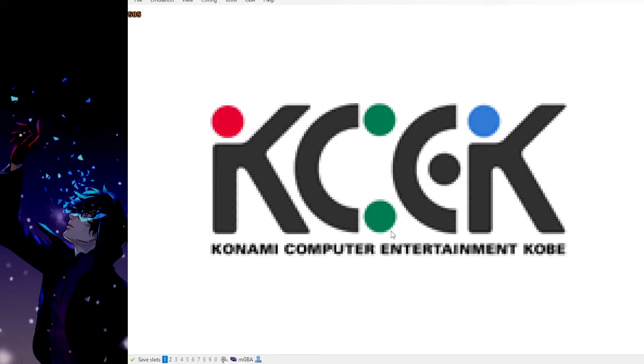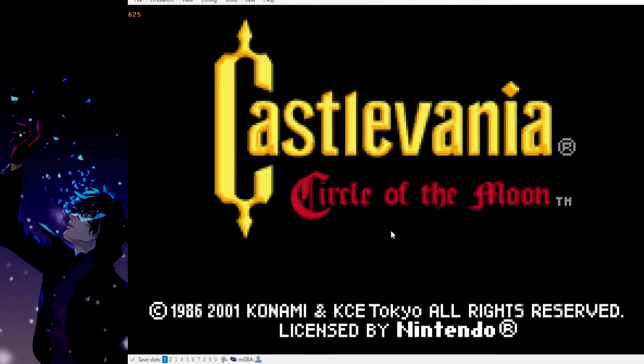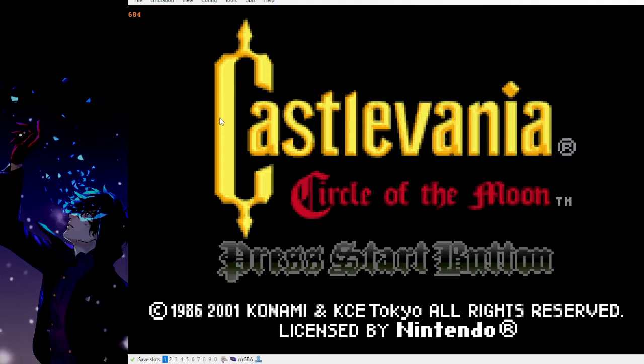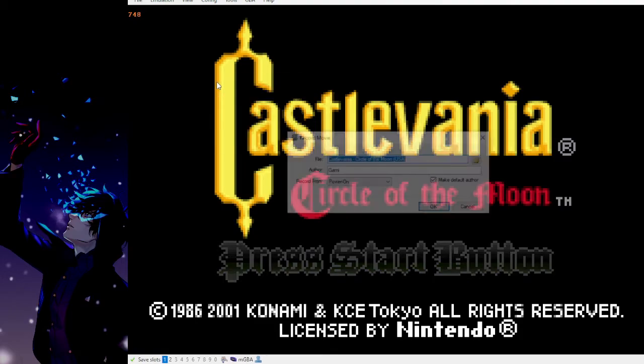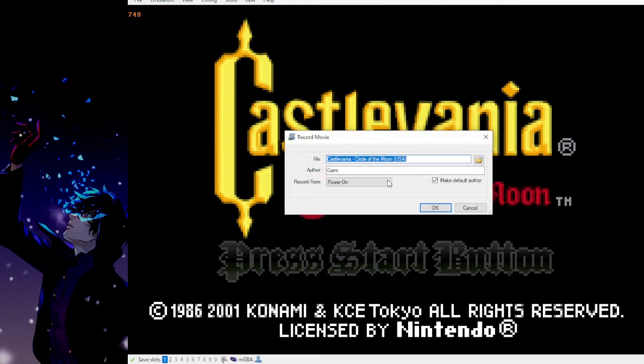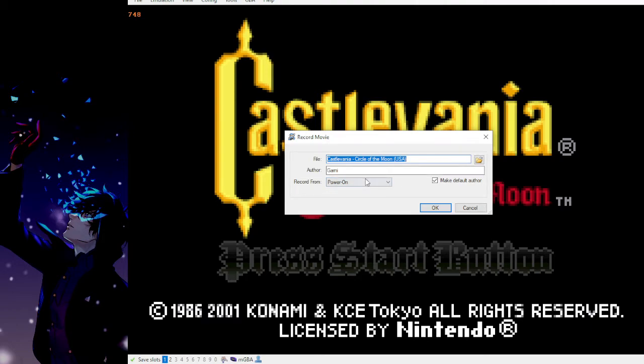So in order to, let's say you're resetting for a run, you'll have to start the movie recording again. Which, you know, if you're resetting for a run anyway, you can select the kind of run, you can create the file, do the author, and just select save RAM. And that will let you do a reset basically from the BIOS.